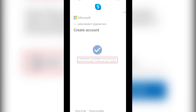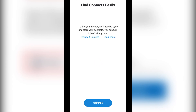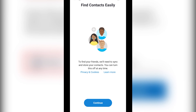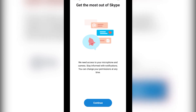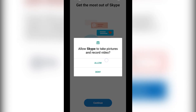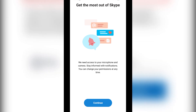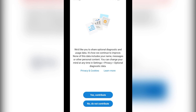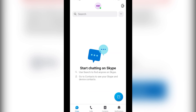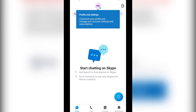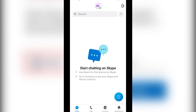Once you complete your verification, it is going to take you to another page. After that, you simply need to click 'Continue,' then 'Allow,' then 'Continue,' 'Allow,' 'Allow,' and 'Continue.' Your Skype account is now already created.